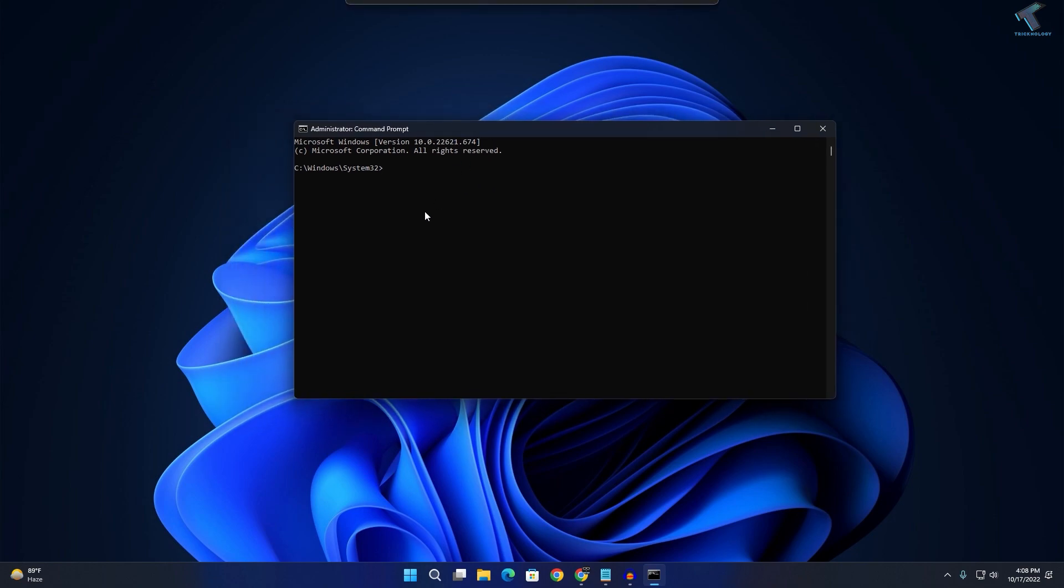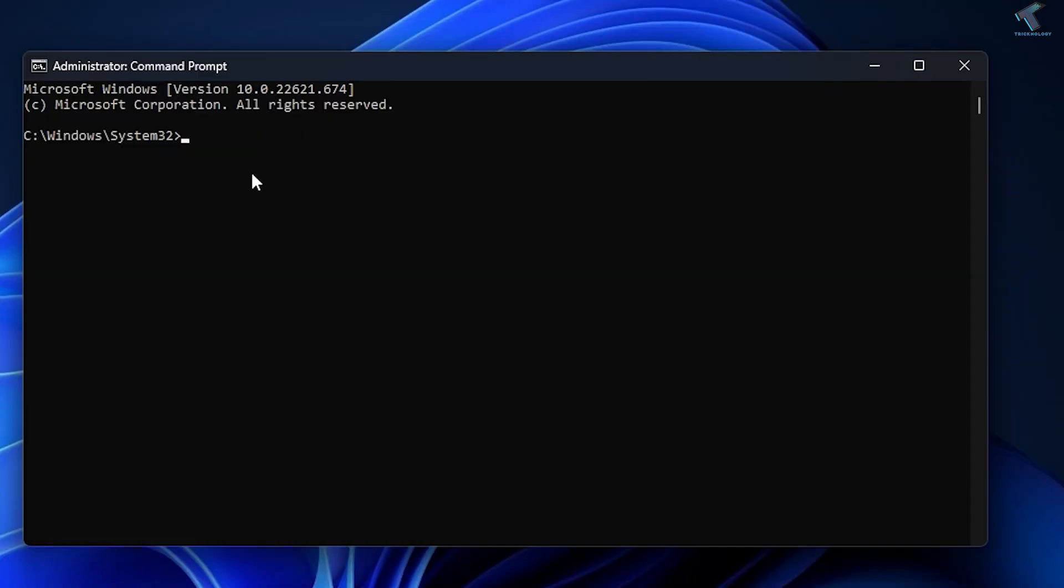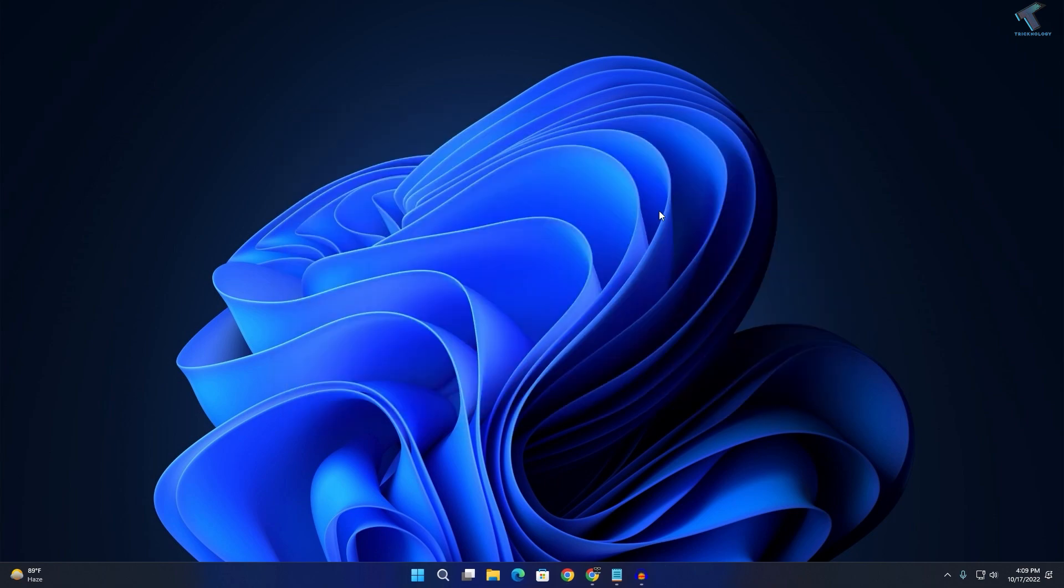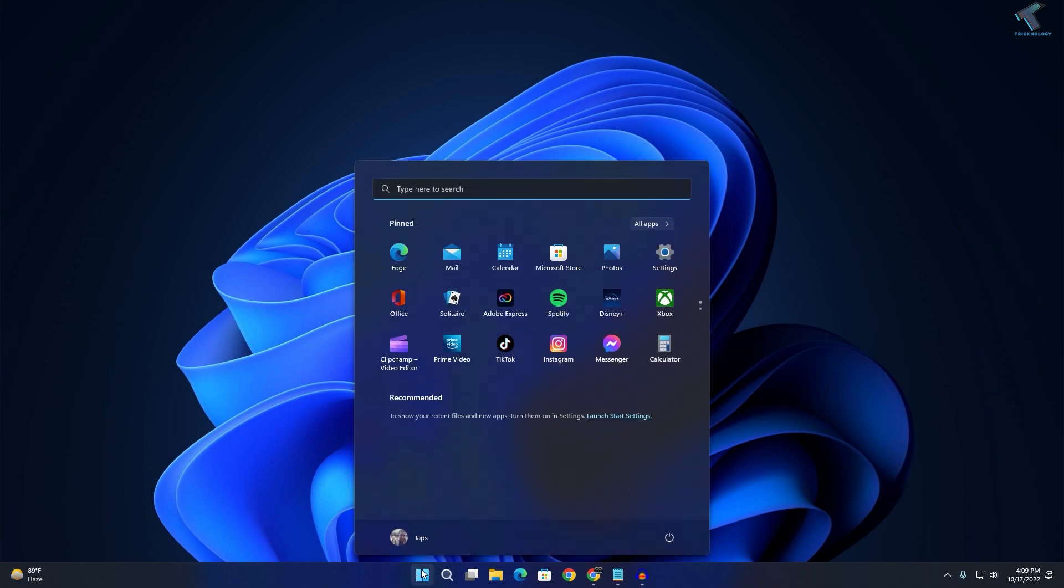Now on this window, you need to type something. I will give you the command in my description, so the command is called sfc space slash scannow. Press Enter from your keyboard. After the SFC scan is done, you need to open CMD once again.